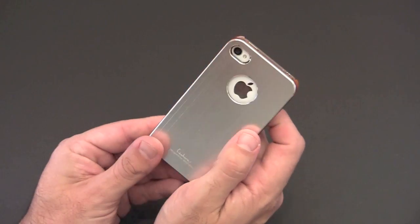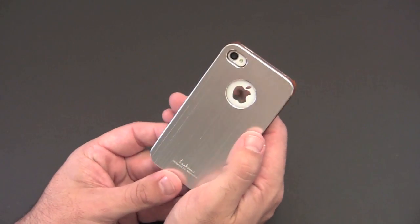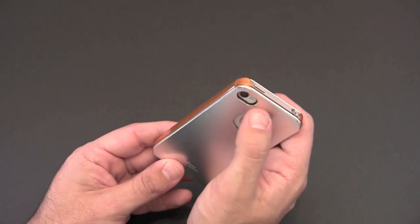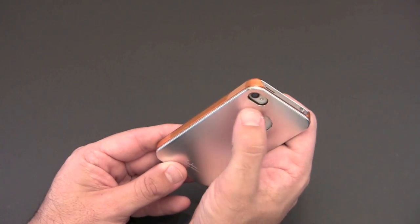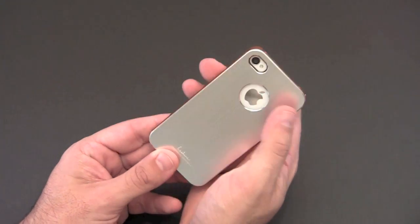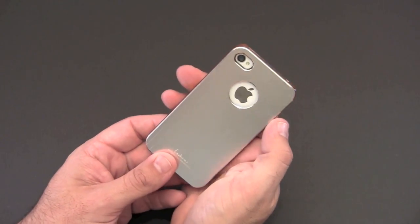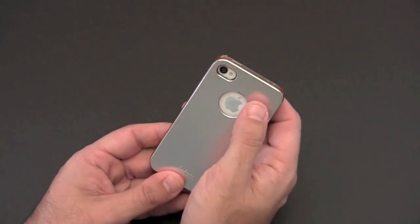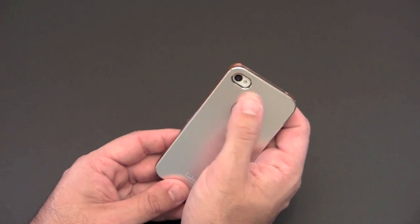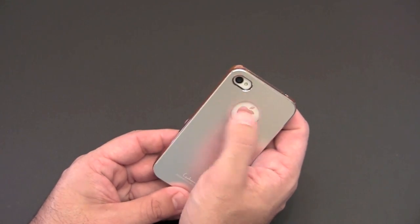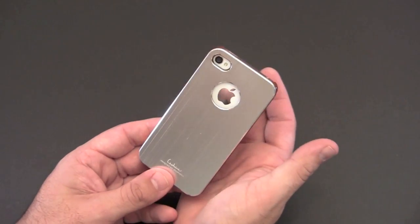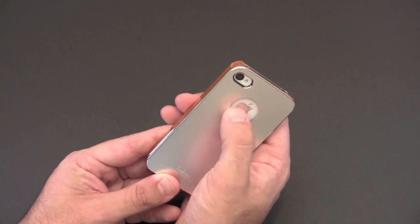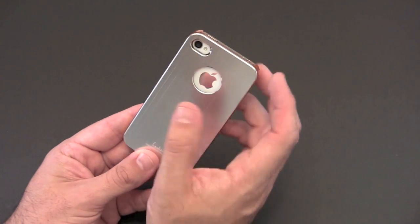On the back you can see a nice pill-shaped cutout for the camera. Even though it's kind of lined with like a silvery material, no issues for me with the flash bouncing back really. And then this does have a cutout for the Apple logo.